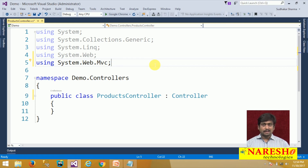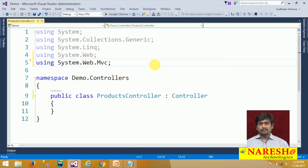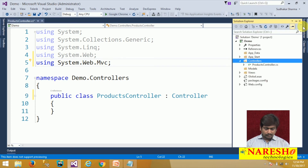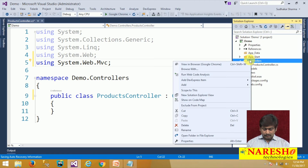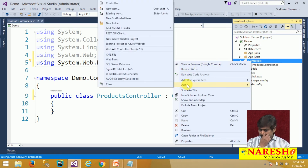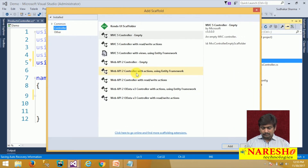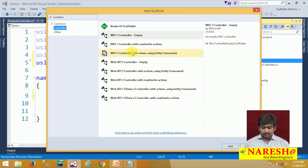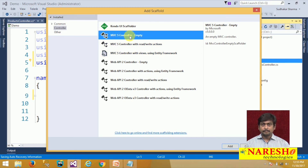Now let's see how to add a controller with scaffolding. The advantage of scaffolding is that it generates all the logic for you automatically. In Solution Explorer, right-click on Controllers, go to Add, and select 'Add Controller'. This prompts the Add Scaffold dialog. There are many templates available — select an empty MVC controller and click Add.